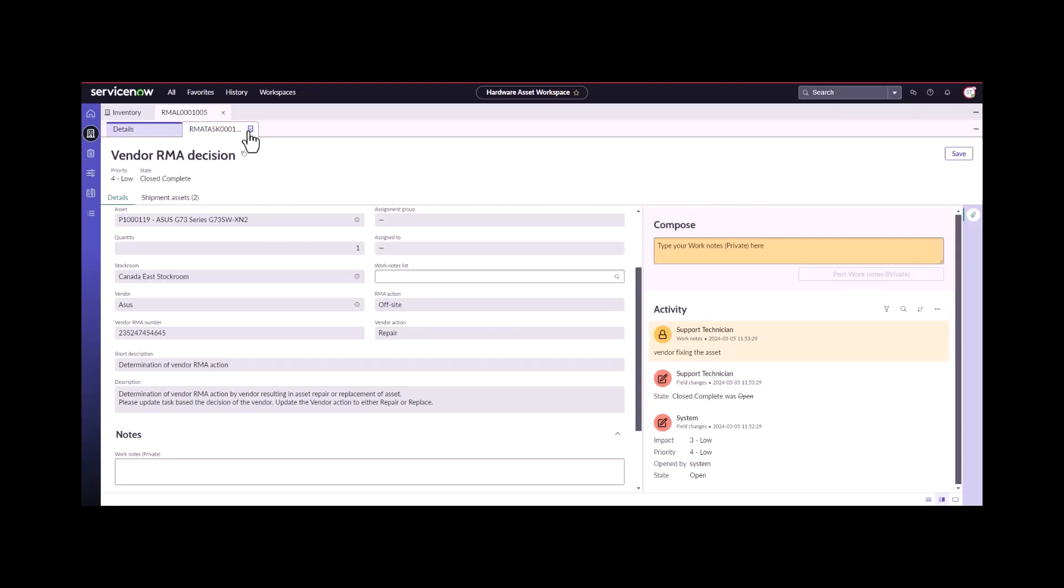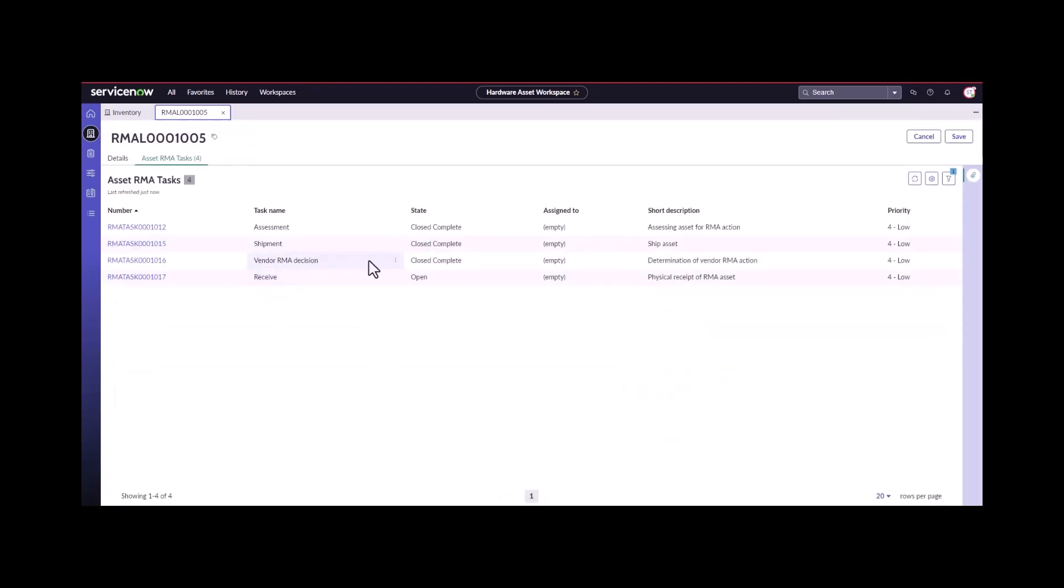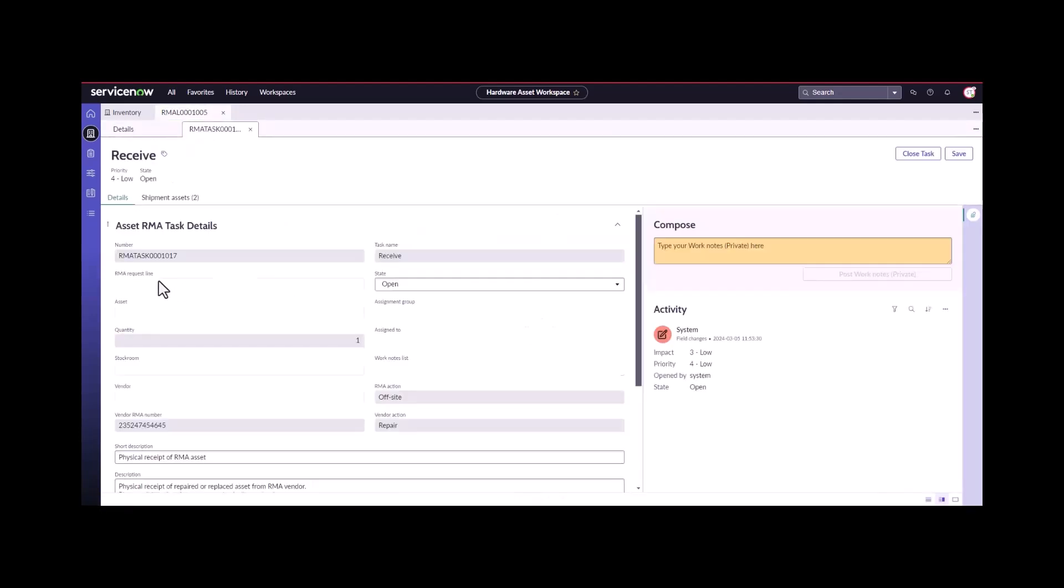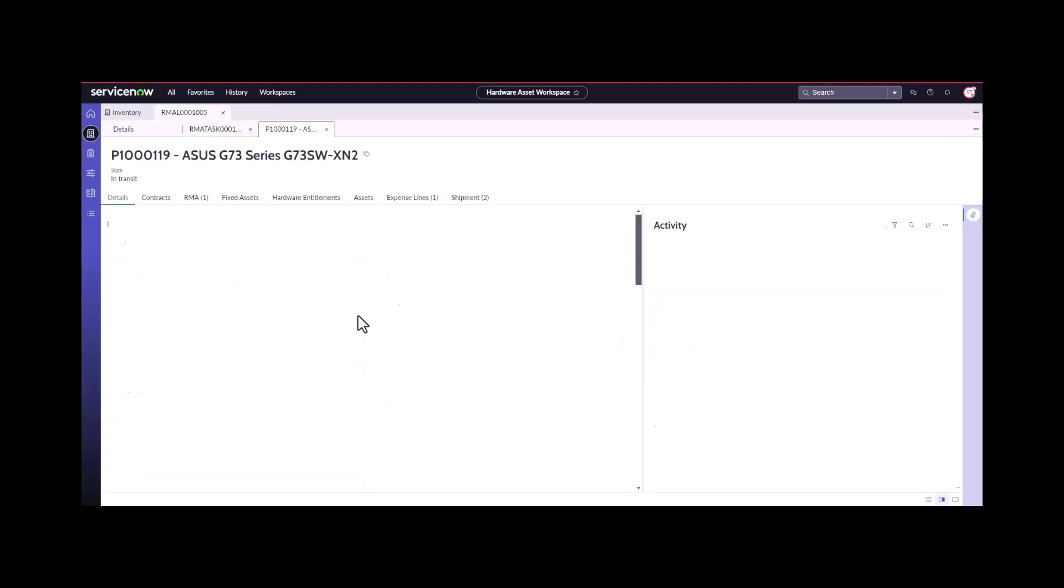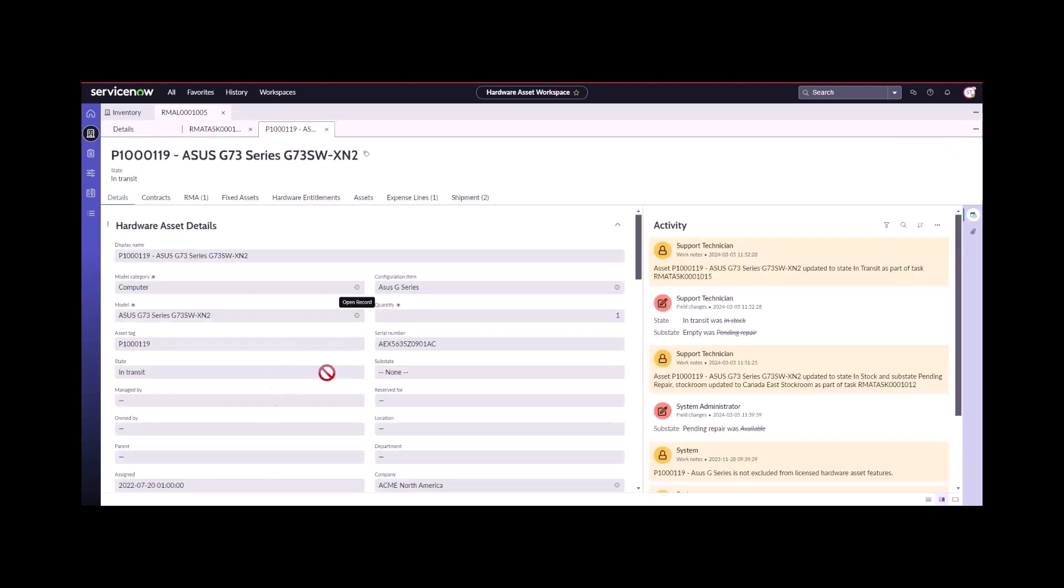We come back into here. We see they've made that vendor RMA decision is close, complete. Now they've shifted back to us and we receive the asset. We can take a look at the asset state and it's still in transit.